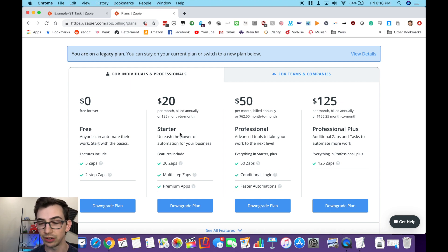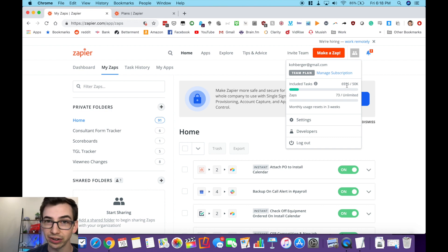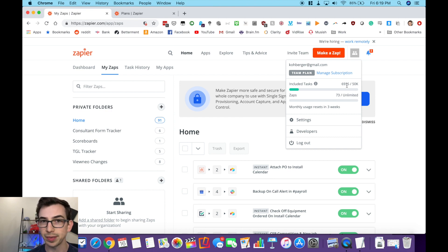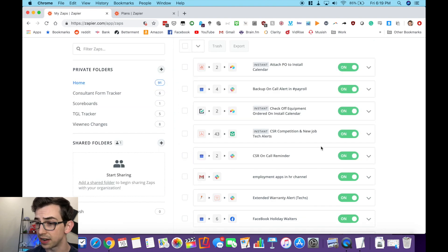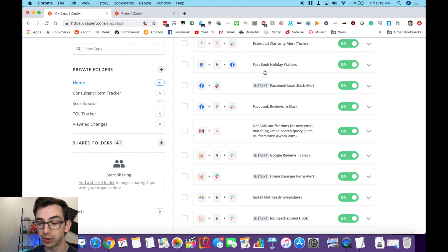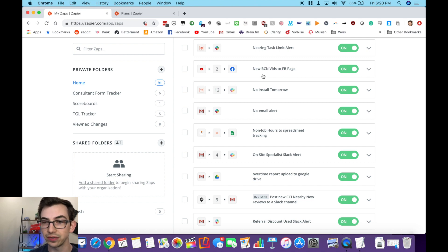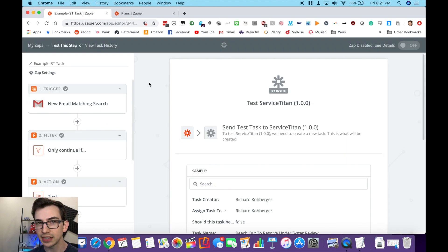Personally I use the crap out of Zapier — I use it for a ton of stuff. Here's my dashboard: I've got 73 total zaps and I've run almost 7,000 tasks so far. I have the top tier, but I don't recommend you start there. Play with the free plan, maybe move into the starter and see if you get hooked on automation. I've got CSR on-call reminders, backup on-call alerts, I use Zapier to automatically change the company profile picture on the Facebook page to holiday-themed ones, pushing reviews to Slack. This one's for the YouTube channel — anytime I upload a new video, Zapier automatically posts it to my Facebook page. Anyway, let's get into the example for this video.